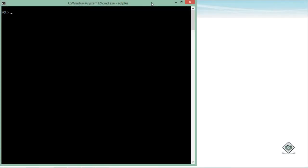Right now I'm connected as the system user — you can see 'show user' returns system. I'll start giving permissions to the user Anadi, which I created in the previous video. I'll use the GRANT statement, which is a DCL — Data Control Language — to grant or revoke permissions from a user.